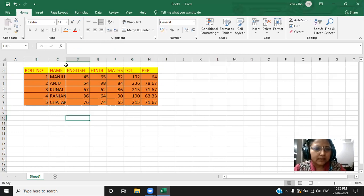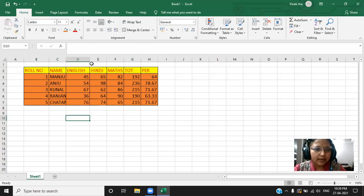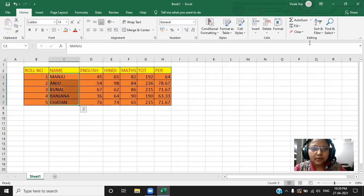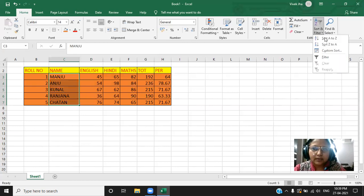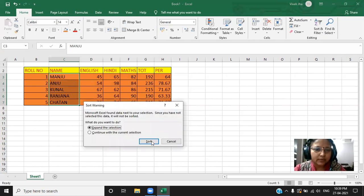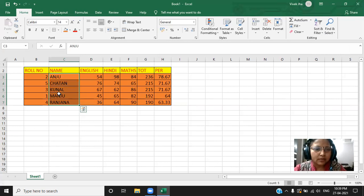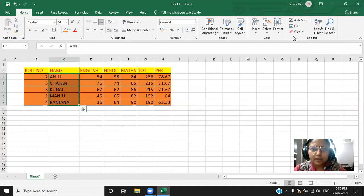Next thing is, how I can arrange the data in the ascending. So, let me select the name. For arranging in the ascending or the descending order, go to the sort. Click it here. Click on A to Z. It will ask for expand. You click on sort. You can see, all the names has been arranged in the ascending order.